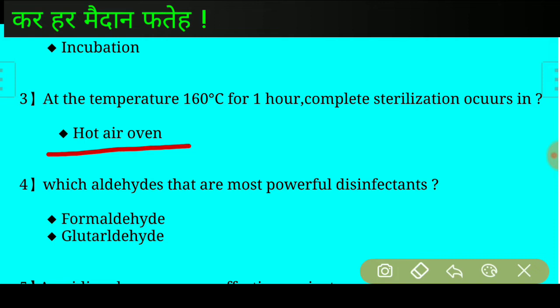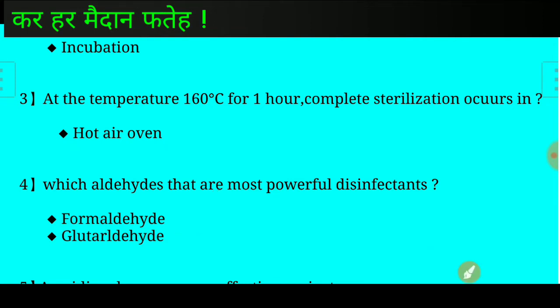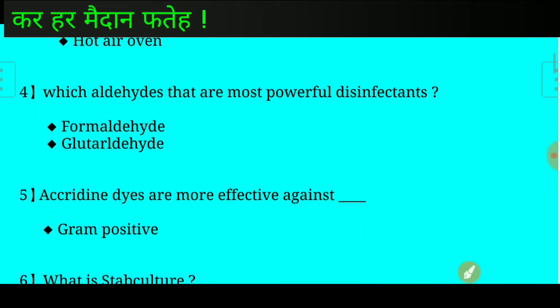Question number four: Which aldehydes are the most powerful disinfectants? Answer: Formaldehyde and glutaraldehyde. Question number five: Acridine dyes are more effective against which organisms?